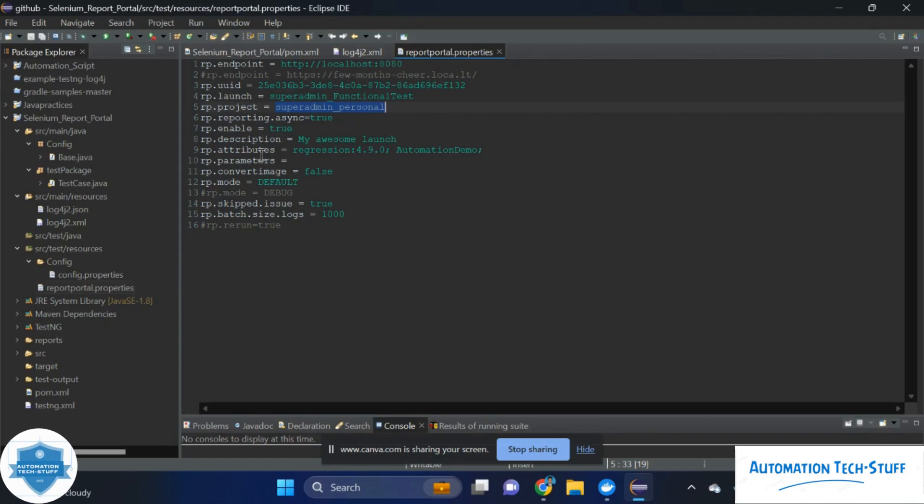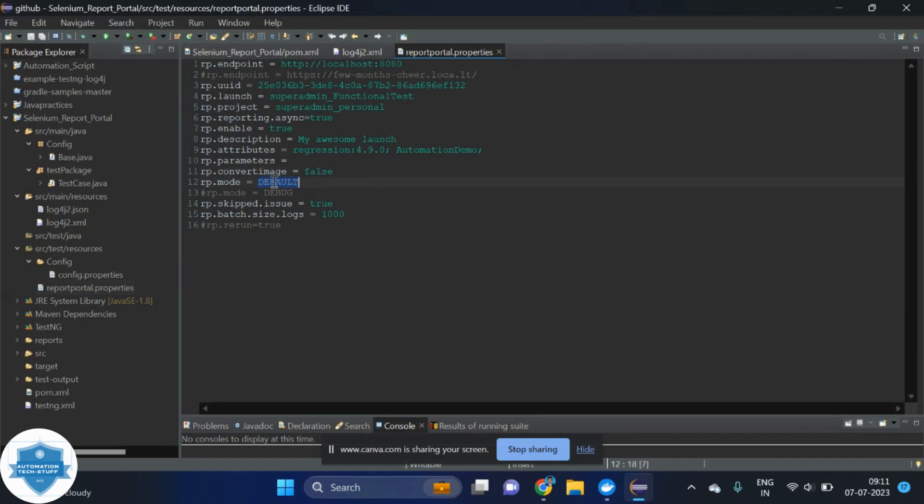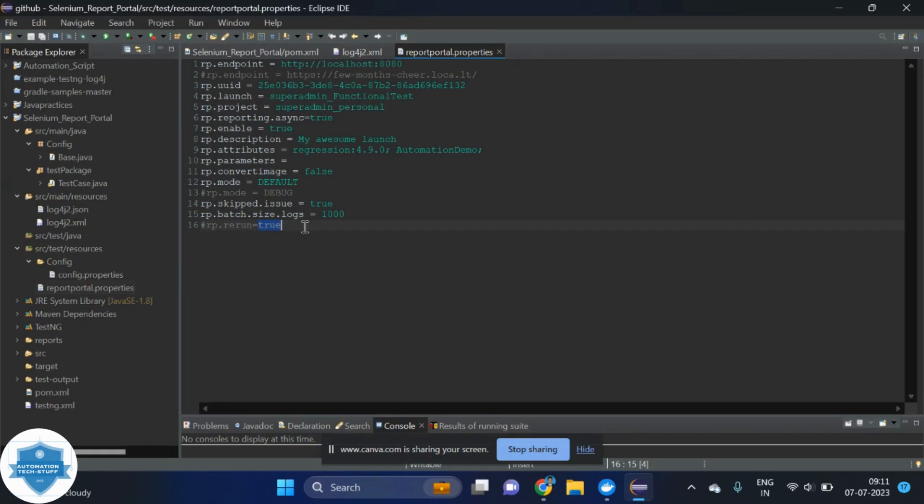And we have too many options like description, attributes we can add, and converting image. If you want black and white image, we can make this as true. If you want color image, then you can make this as false. And they are providing the default mode and debug mode as we already seen. And we can rerun the test case also. When you turn on this rerun option, then it will not create new report. It will update on the existing report.